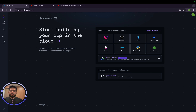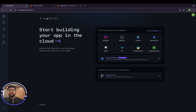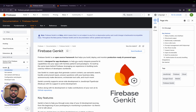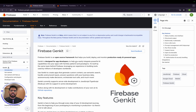Hi everyone, welcome back. In this video we are going to explore something new. This channel is very much known for exploring new stuff happening in the mobile app industry. Today we are going to explore two things: Project IDX, which is now in beta, and Firebase Genkit. I was just waiting for the right time to make content on IDX because I think it's a very promising cloud-based IDE.